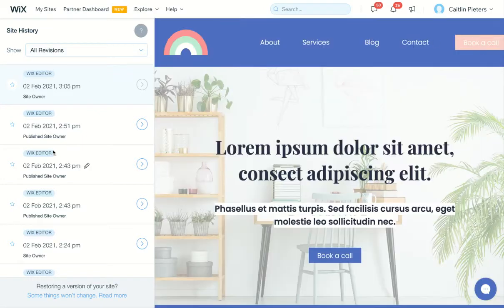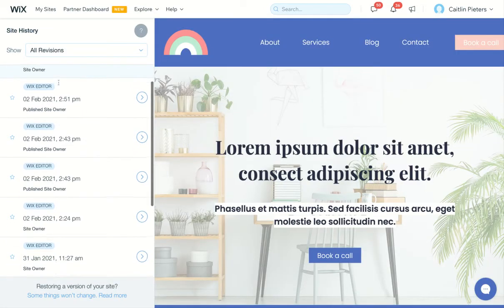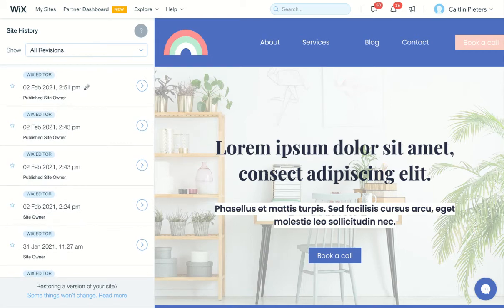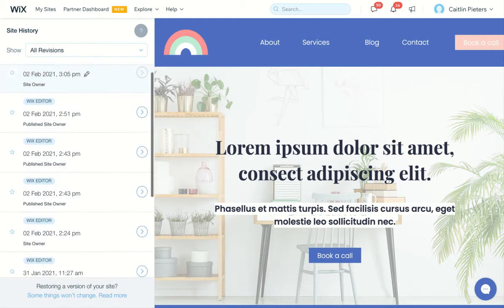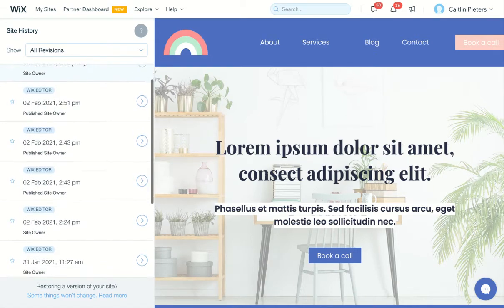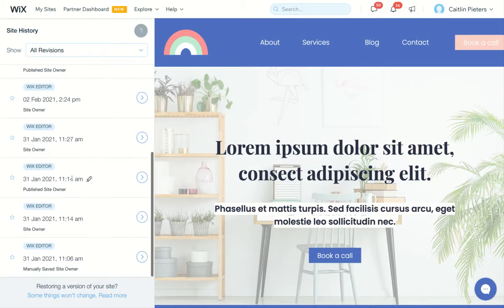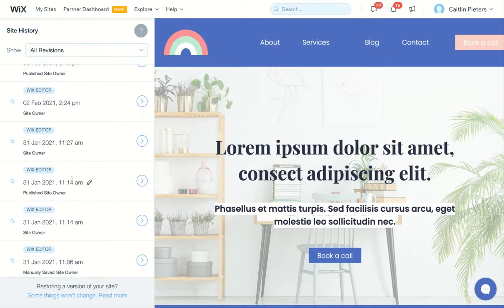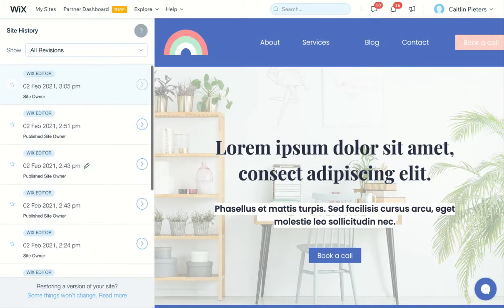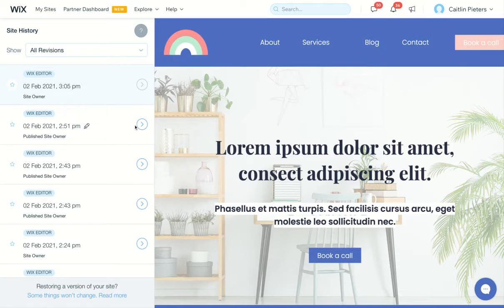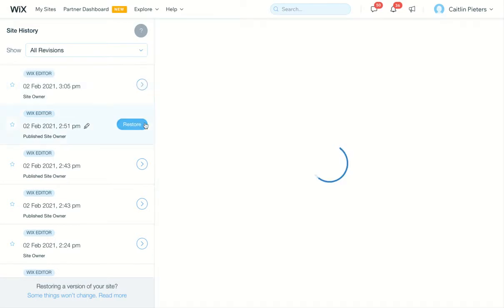Over here on the left-hand side, you'll see all the history states. Every time it automatically saved or you published it, you can go down and find the time that you were happy with, the last time that you were happy with your website.